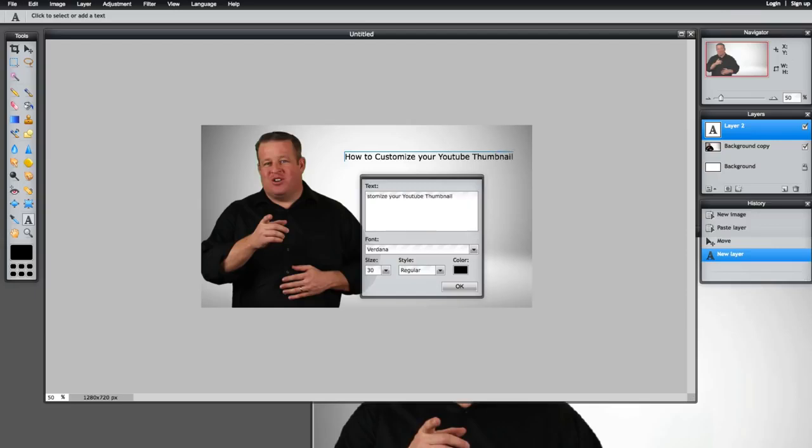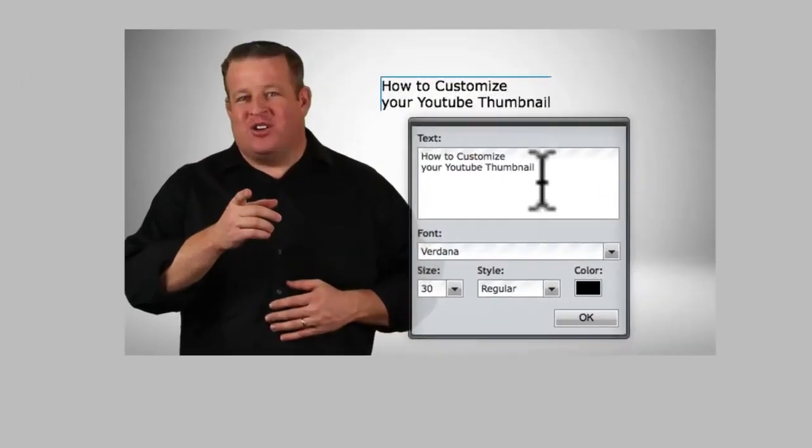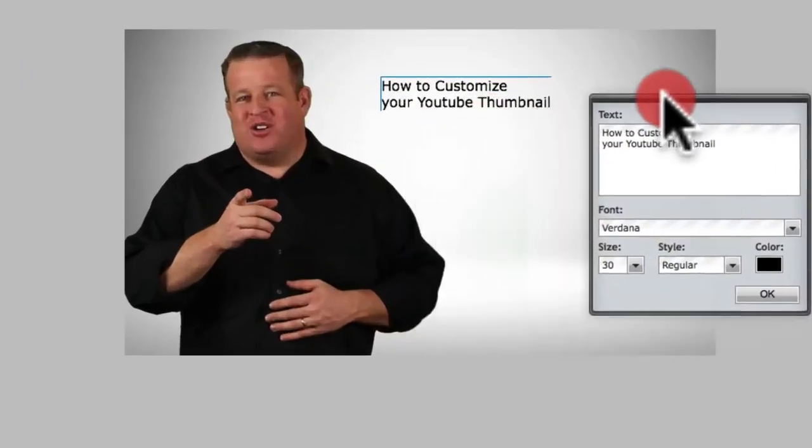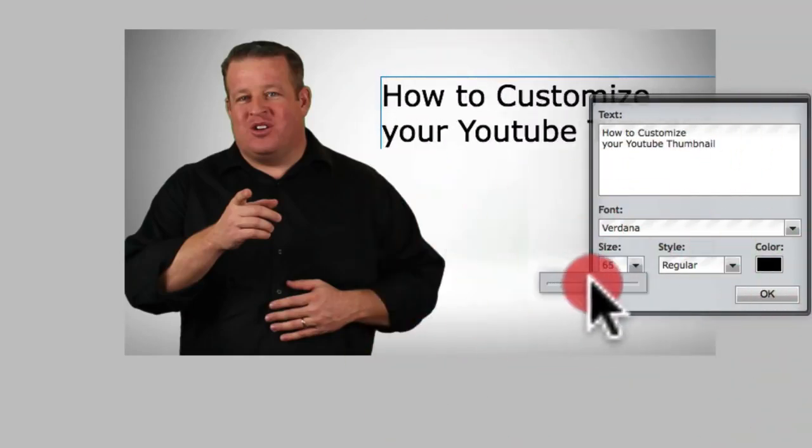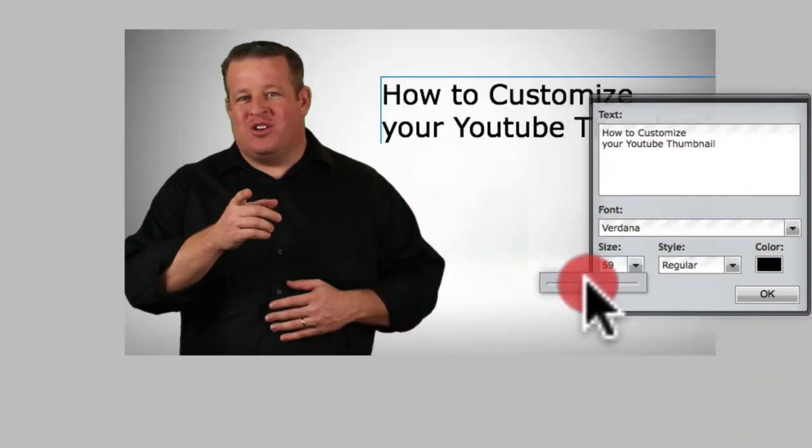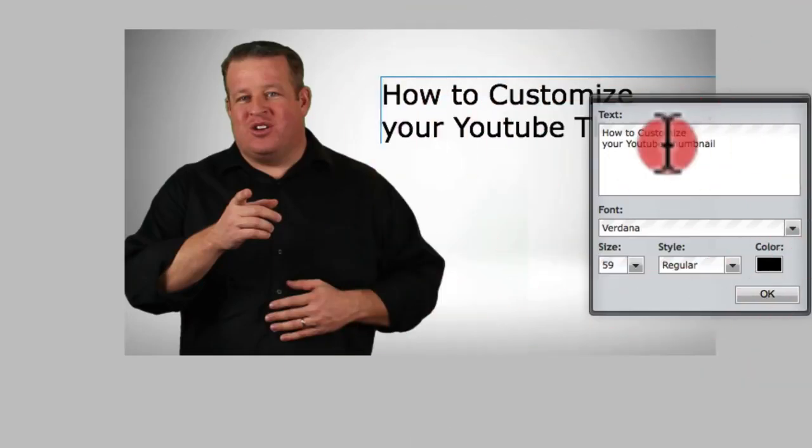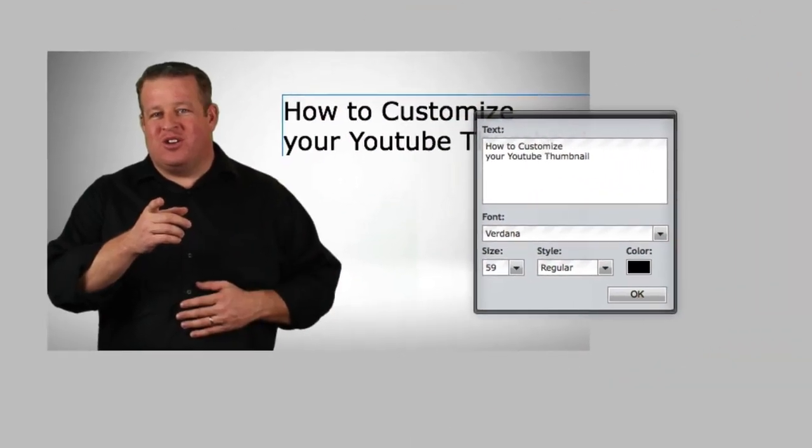Okay so we have that there. Now the great thing about this is we can actually just start modifying it right within this. And let's go ahead and make it a lot bigger. See that? We can use that a lot bigger.